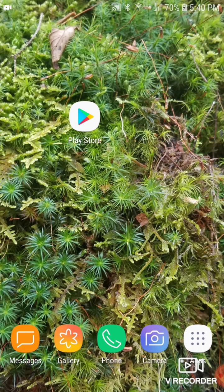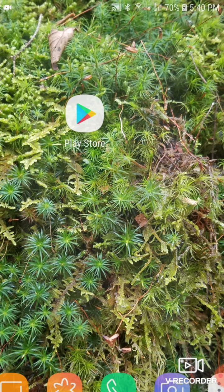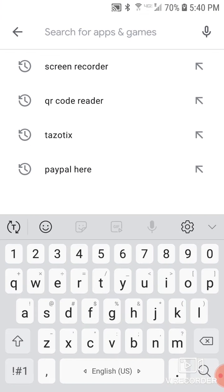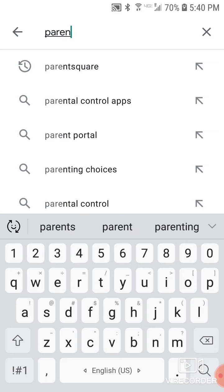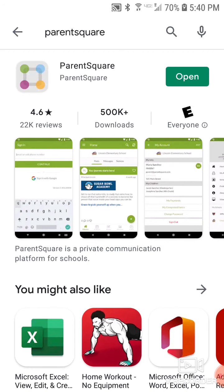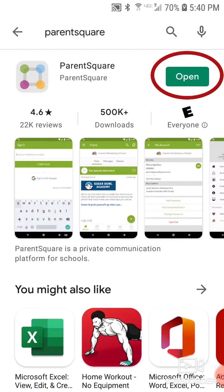Hi, I'm going to show you how to get started in ParentSquare today and change your language to your home language. The first thing you're going to want to do is download the ParentSquare app on your phone. Go to your phone's app store and type in ParentSquare in the search bar to find the app, then download it and open it up on your phone.